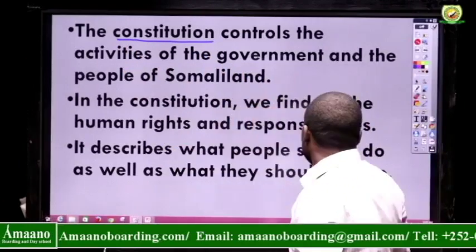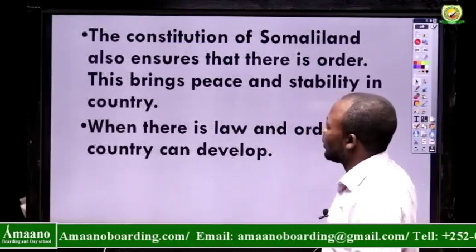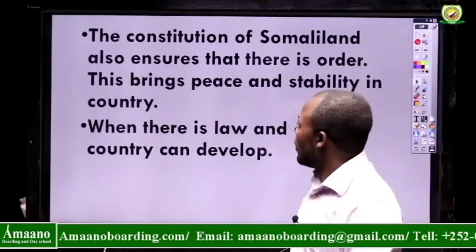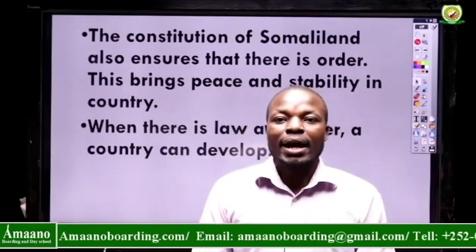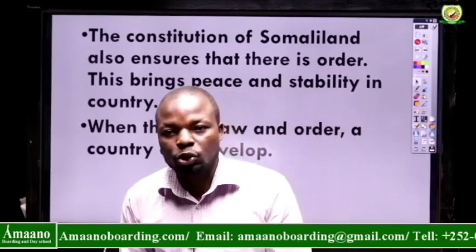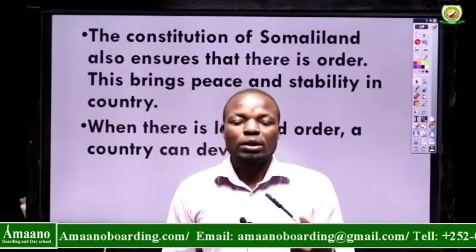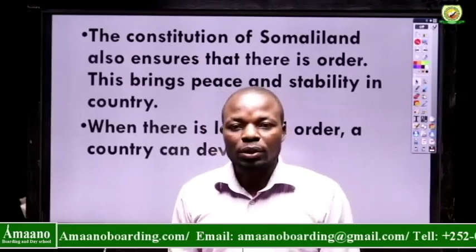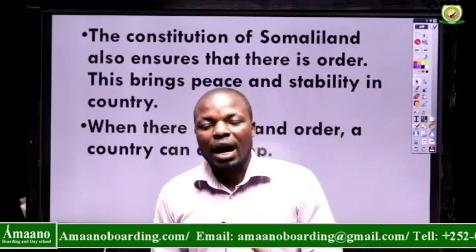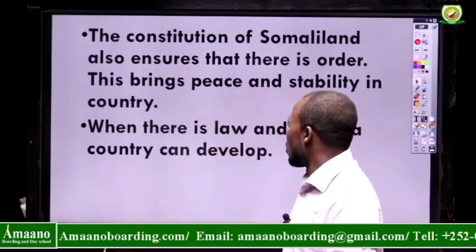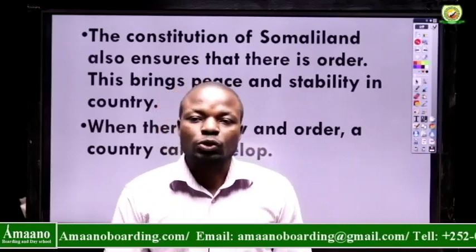The constitution of Somaliland ensures that there is order — it brings peace and stability in a country. Order is where people behave in an orderly way. Even our neighbouring countries have constitutions that guide people, make them live in peace and stability, and follow the law. When there is law and order, a country can develop.